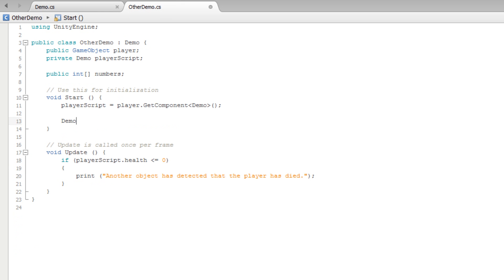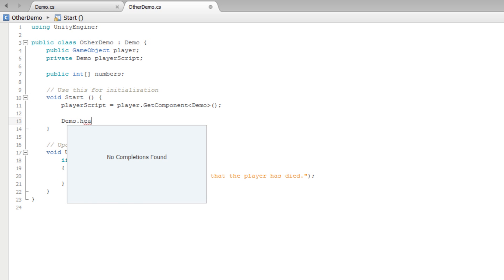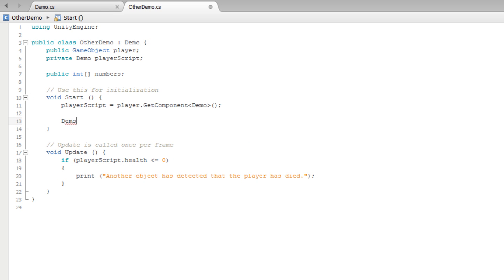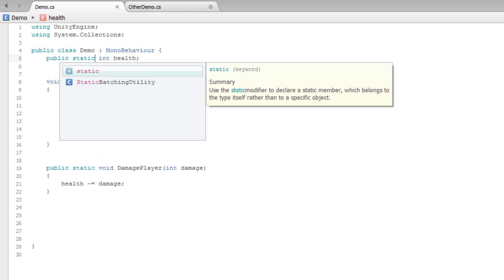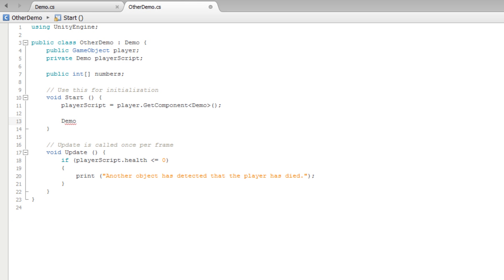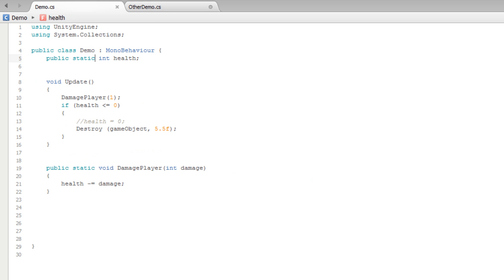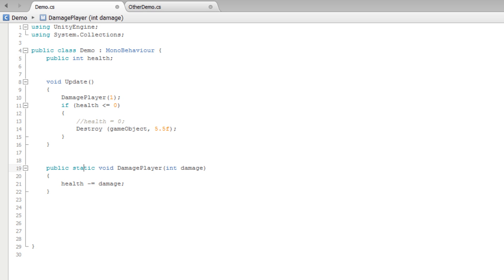Notice I cannot access 'health' through the class name — only what is static. If I were to make health static, then I can access it through the class. You won't use static variables and methods as often as you might think, because most of the time the object-reference approach is the right way to go. But static methods and variables do have their uses — they're very useful.